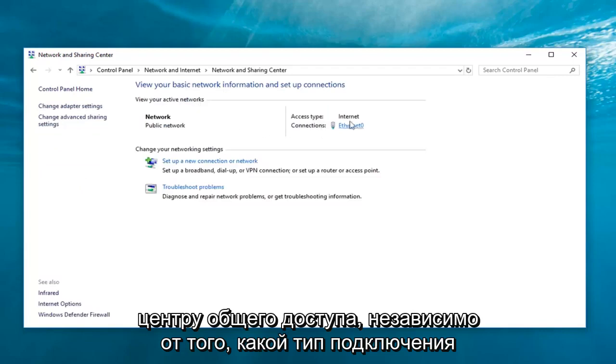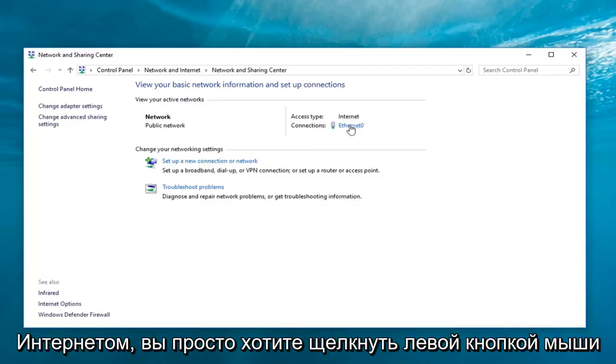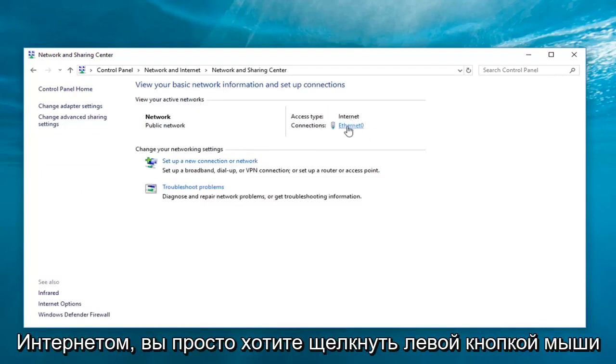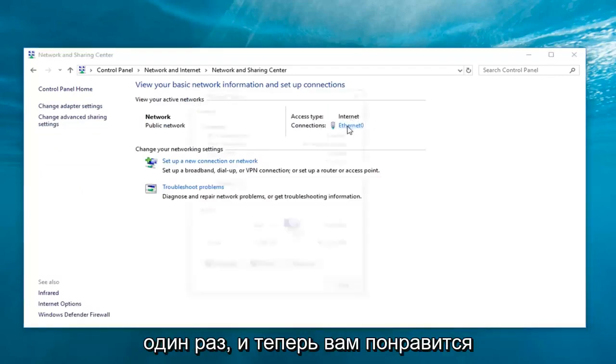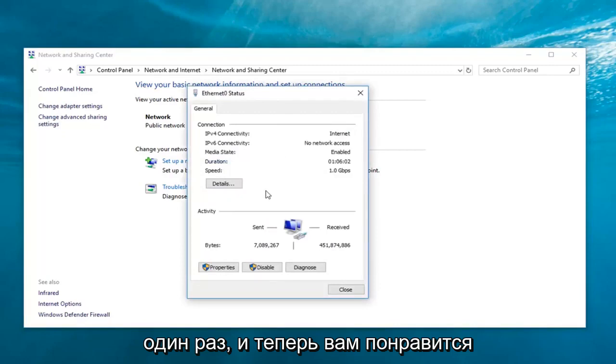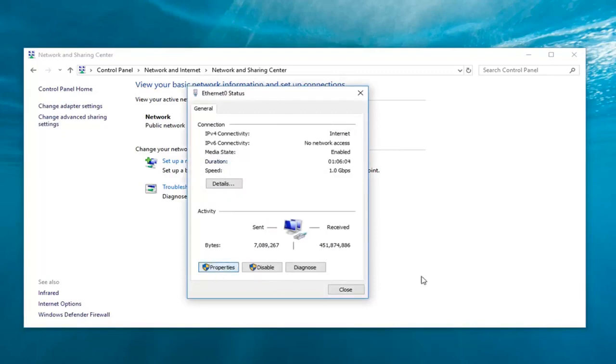Now, whatever your connection type is over here on the right underneath internet, just left-click on it one time. Then, left-click on properties.